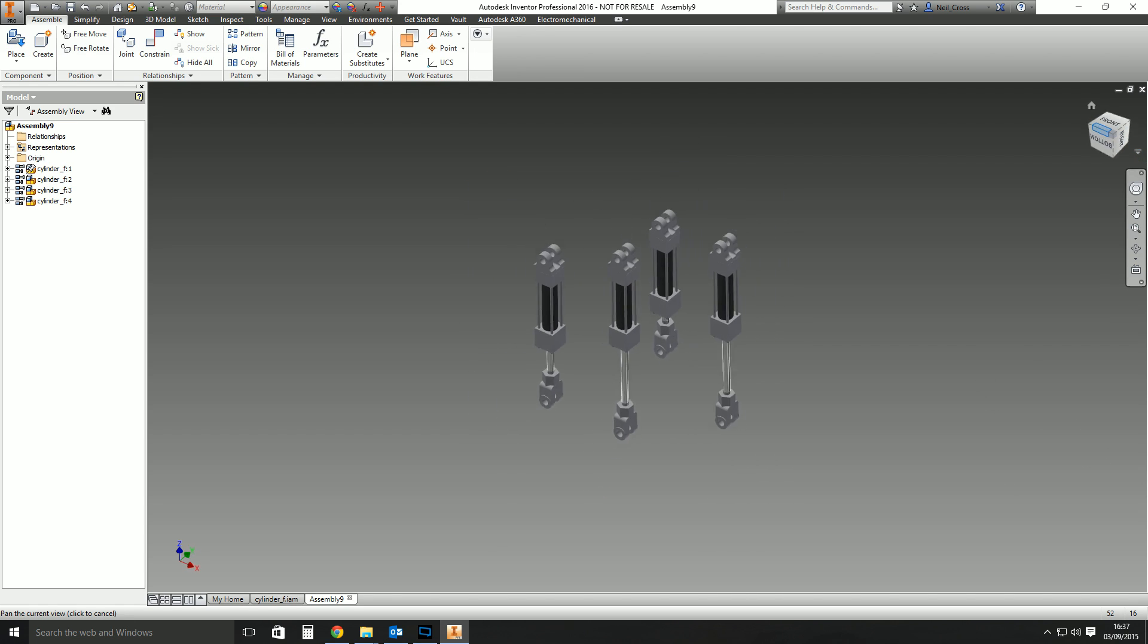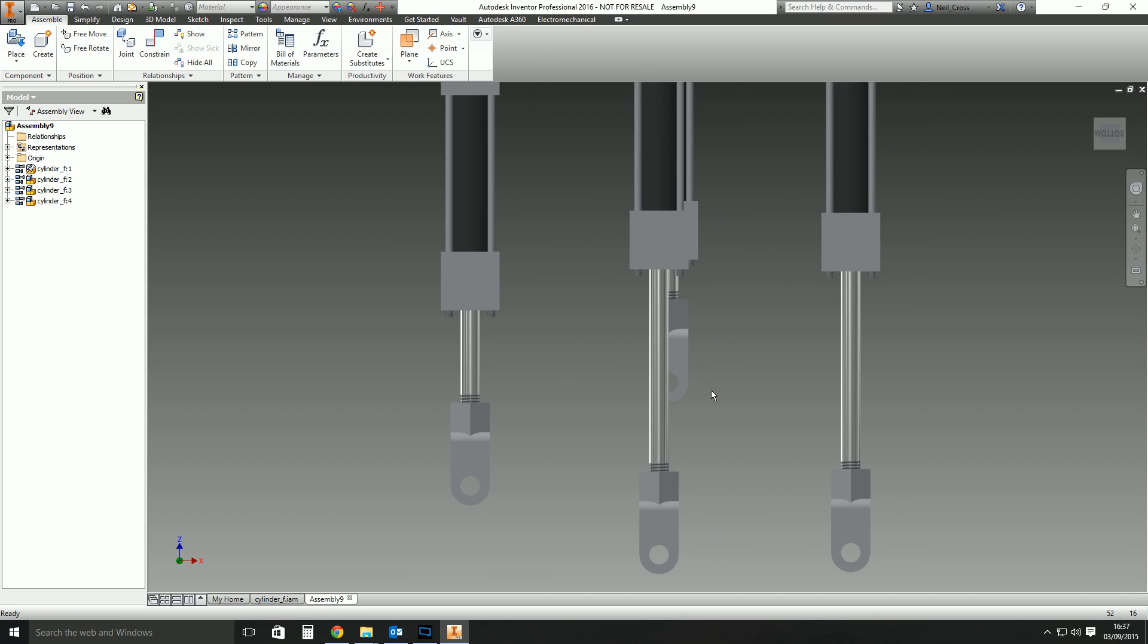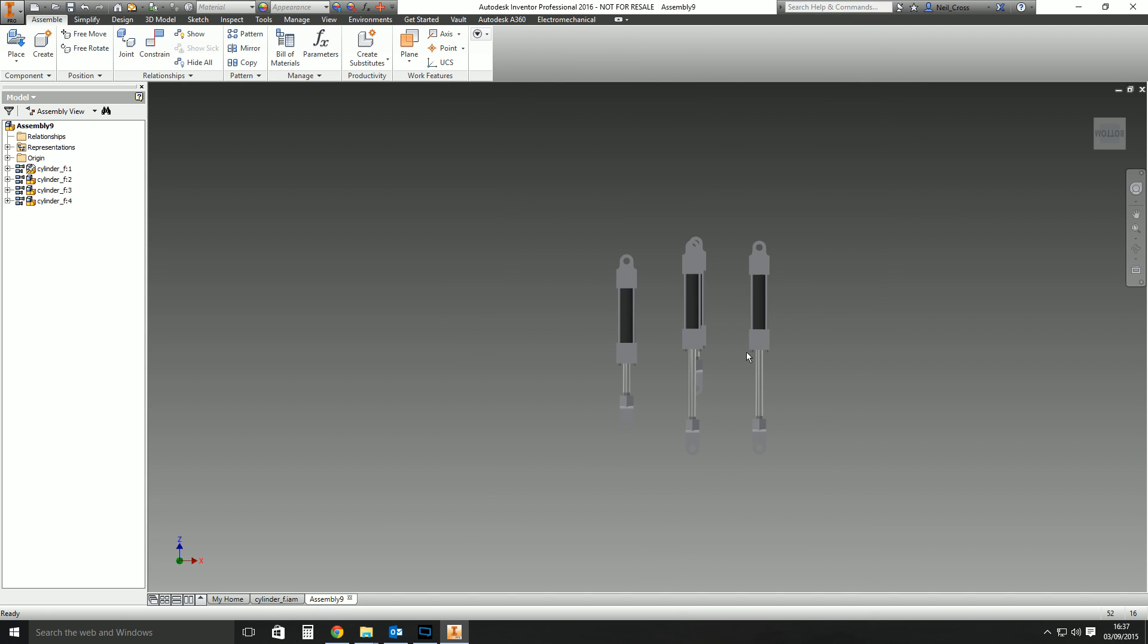There you go, that's flexible assemblies. A couple of stipulations with flexible assemblies: parts can't be flexible, obviously, because there's no movement within a part. Weldment assemblies can't be flexible, and an assembly can't be adaptive and flexible at the same time. I just think the logistics of it just don't work.